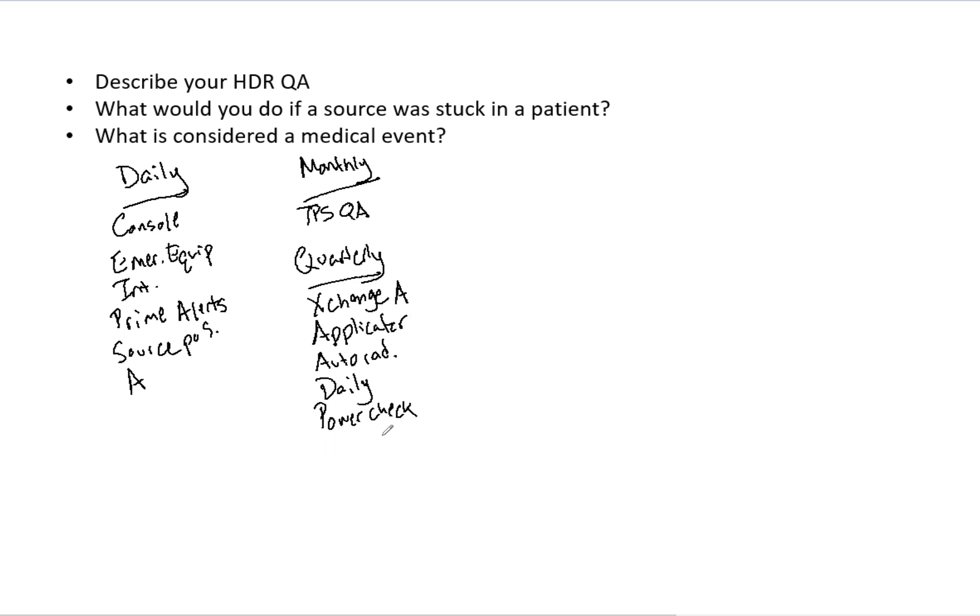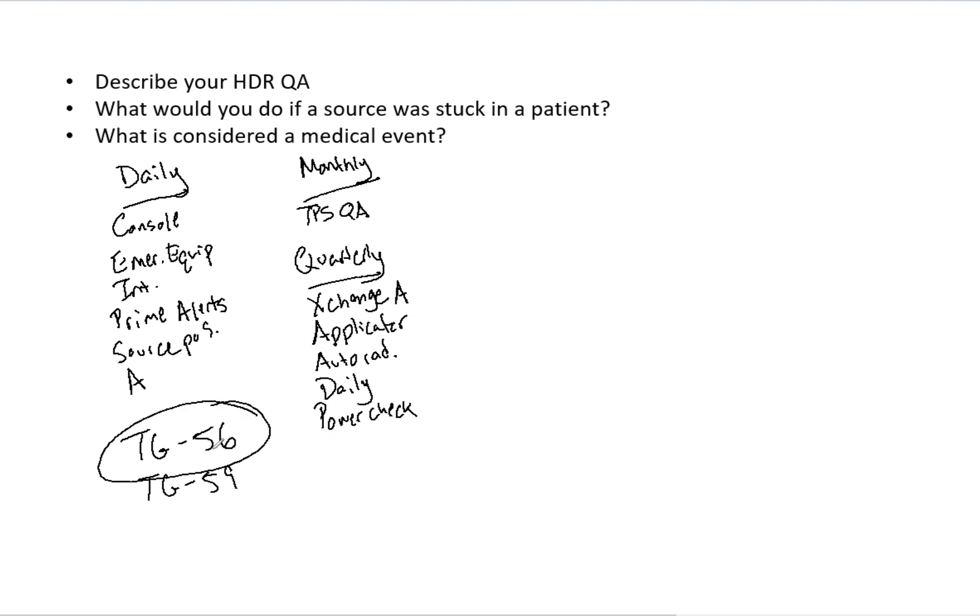And then as I've mentioned in a lot of these videos, you want to cite any type of task groups that are ideal and relevant. So TG56 is the code of practice for brachytherapy. And then TG59 specifically is HDR treatment delivery. So mention those.